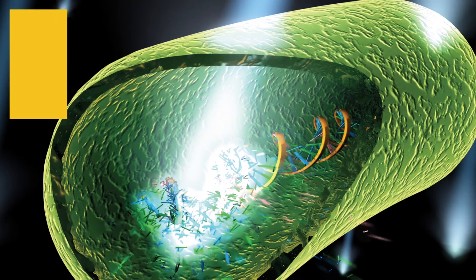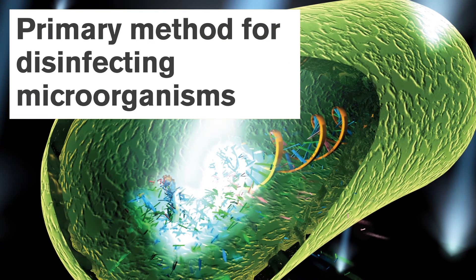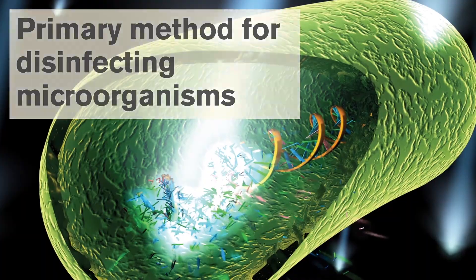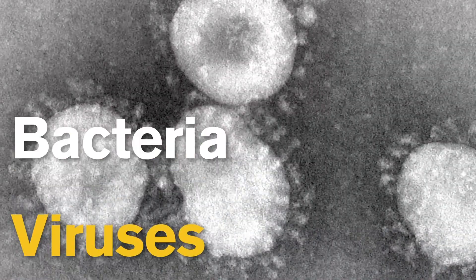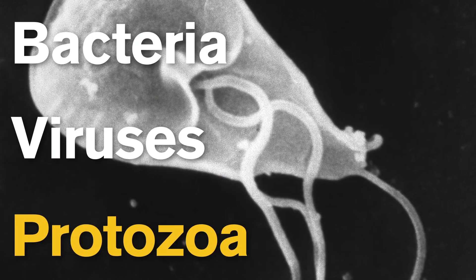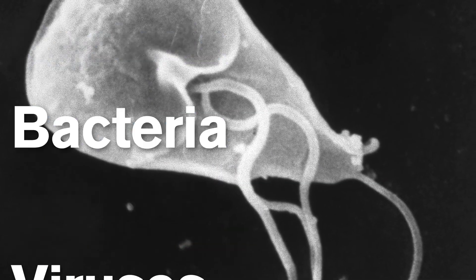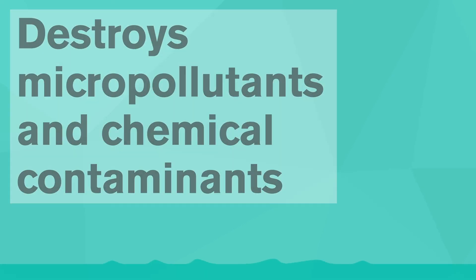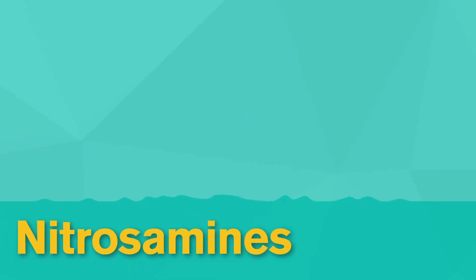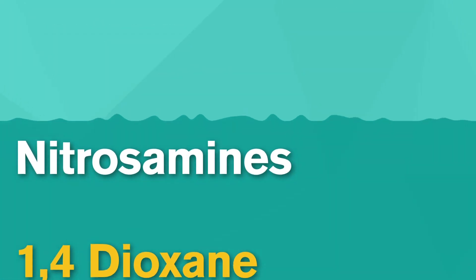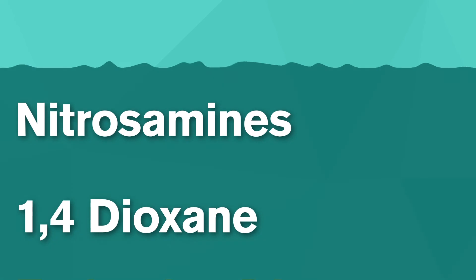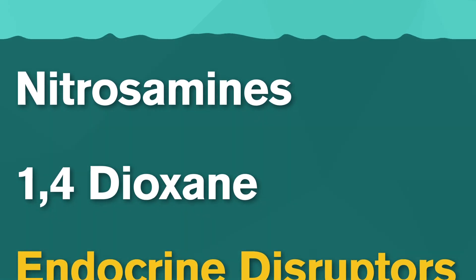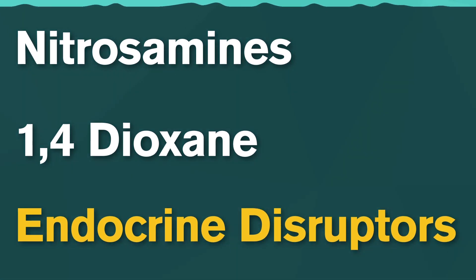Firstly, it is the primary method for disinfecting microorganisms such as bacteria, viruses, and protozoa. Secondly, the oxidation function destroys micropollutants and chemical contaminants including nitrosamines, 1,4-dioxane, and a wide variety of suspected endocrine disruptors, if they're present in the water.